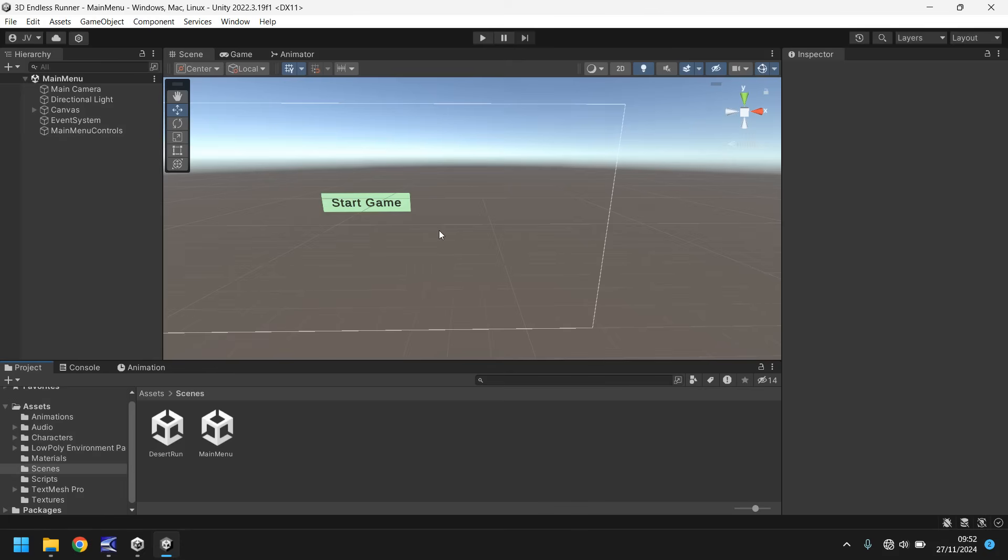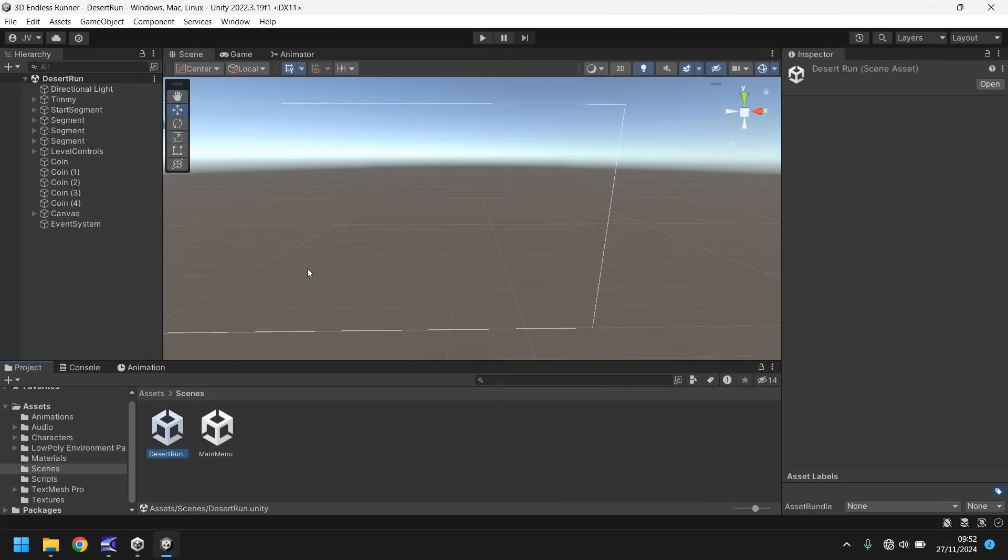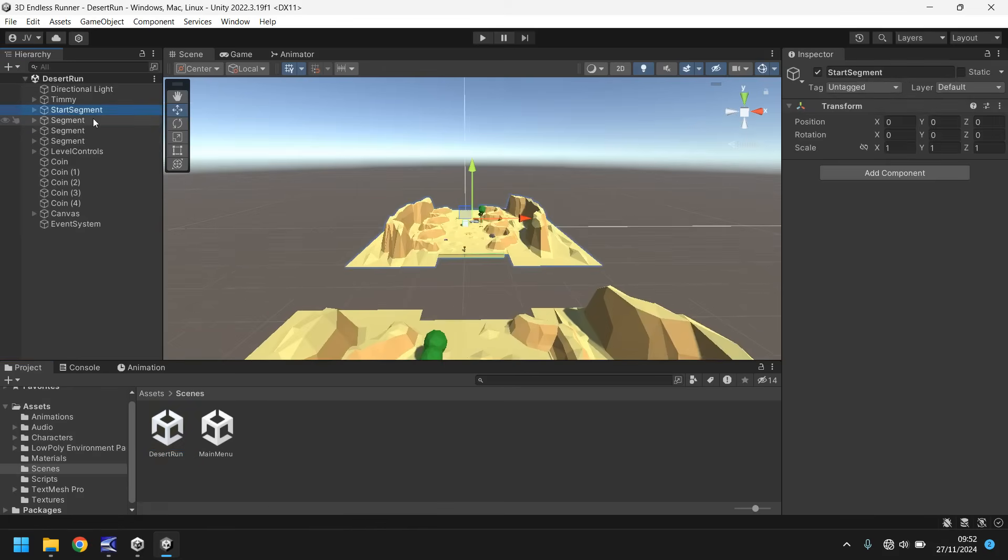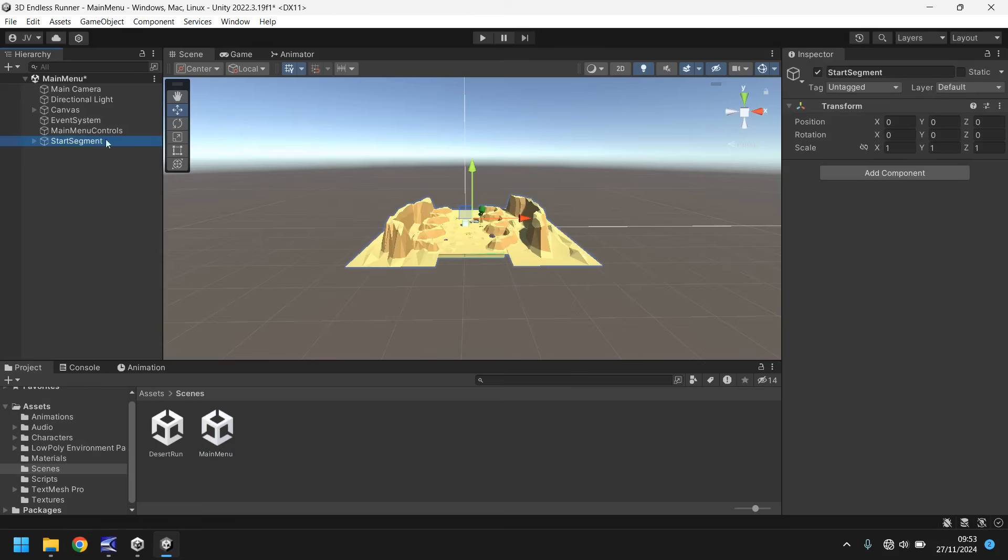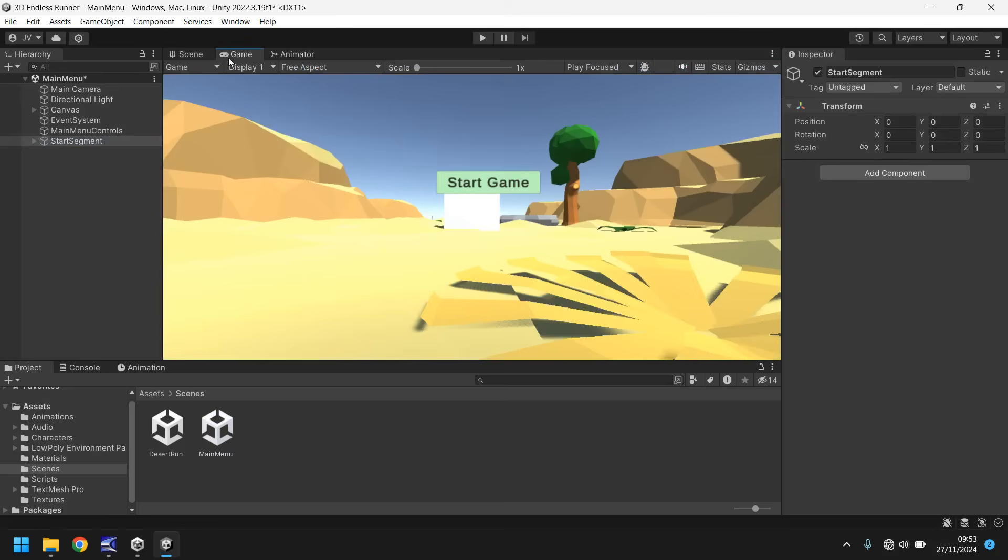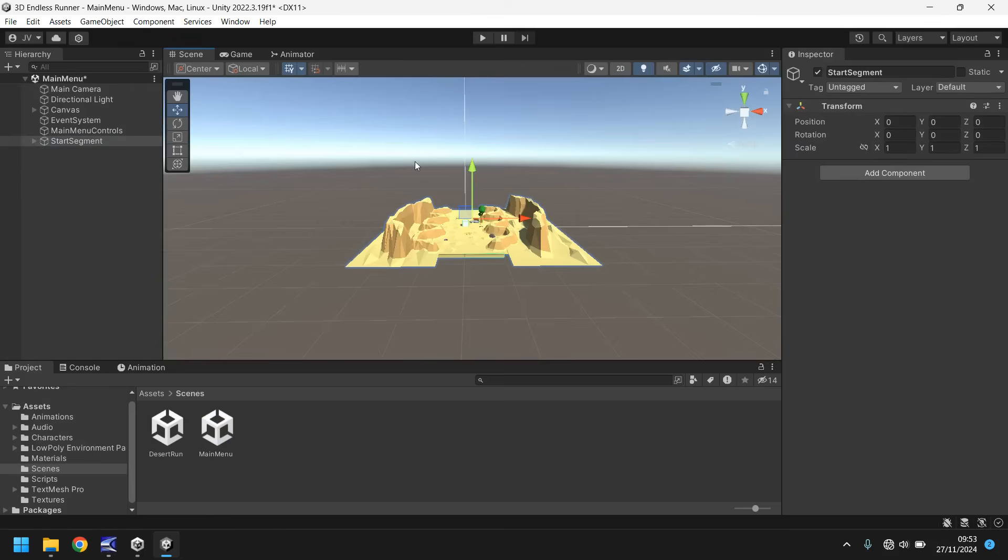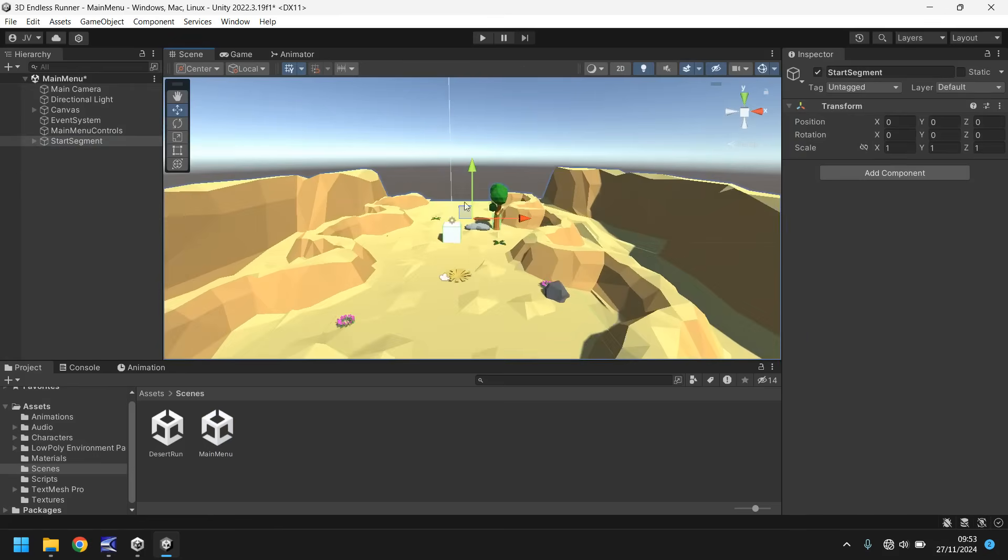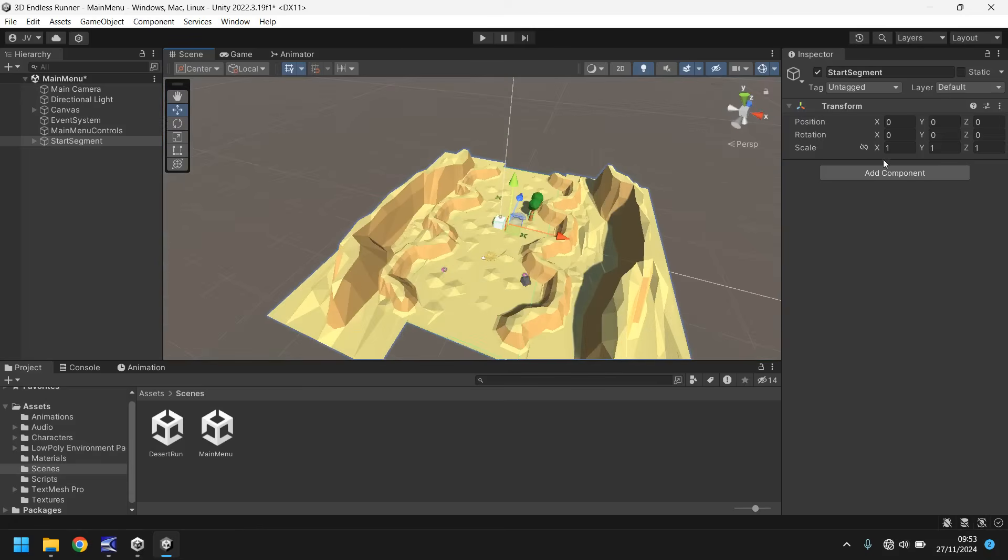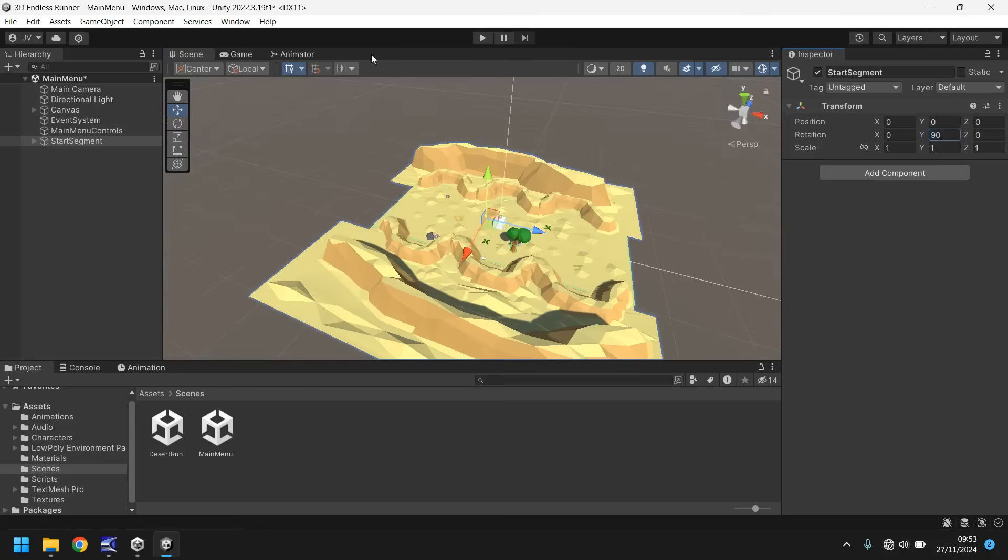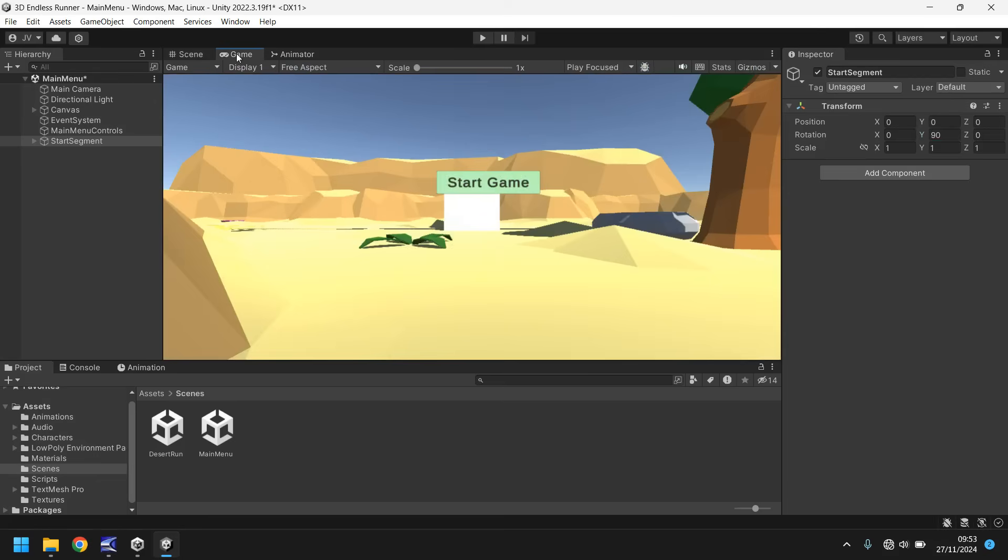Instead of recreating backgrounds, we can go to our desert run scene, go to our start segment, copy that start segment and go back to main menu and drop it in here. At the moment it looks like this but I want to pivot it a little bit. I want it to look at the mountains rather than the forward facing way. We can just rotate by 90 degrees and now the menu looks like something different.